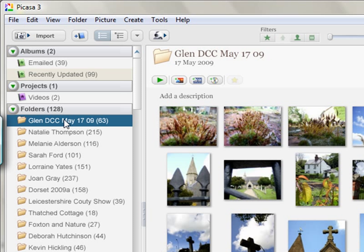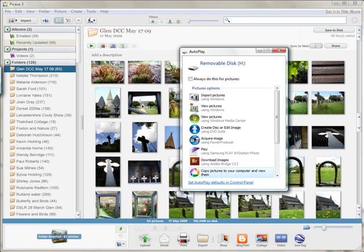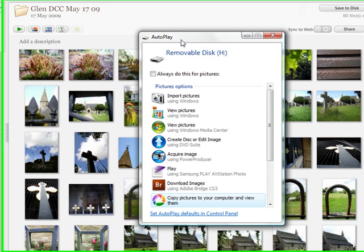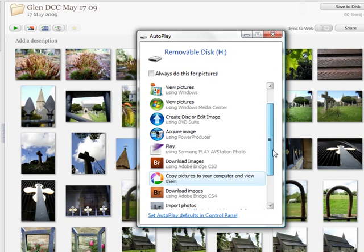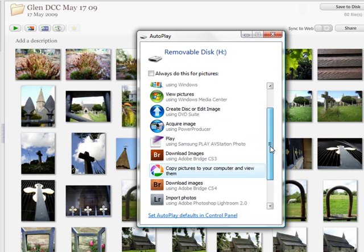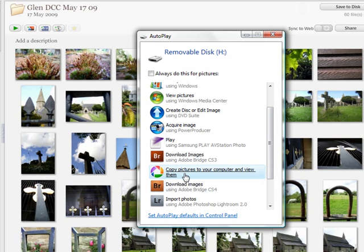Now you may already have software that does this that maybe came with the camera, or you could of course use the normal Windows software. So I have just taken the card out of my camera and put it into a card reader which I am plugging into my laptop, and it will come up with a box that you will probably recognize. I am actually using Windows Vista here and you can see you have lots of options to import pictures. The one we are going to use is copy pictures to your computer using Picasa. So we will just click on that.